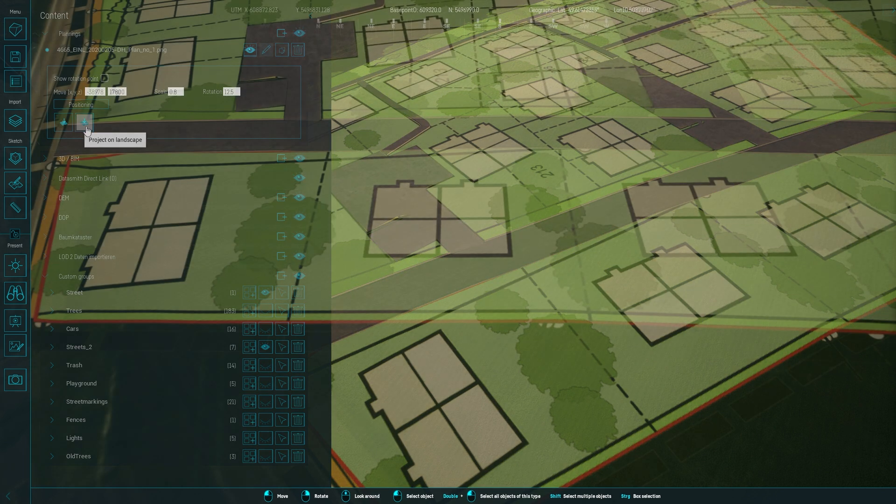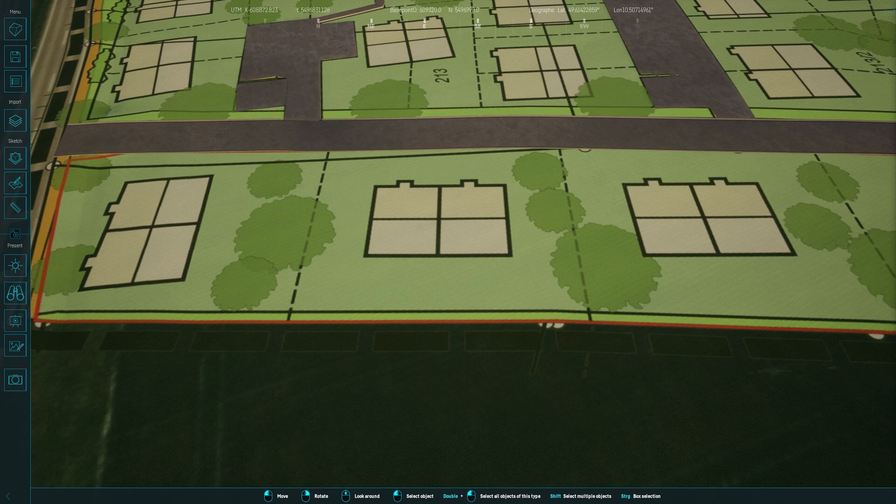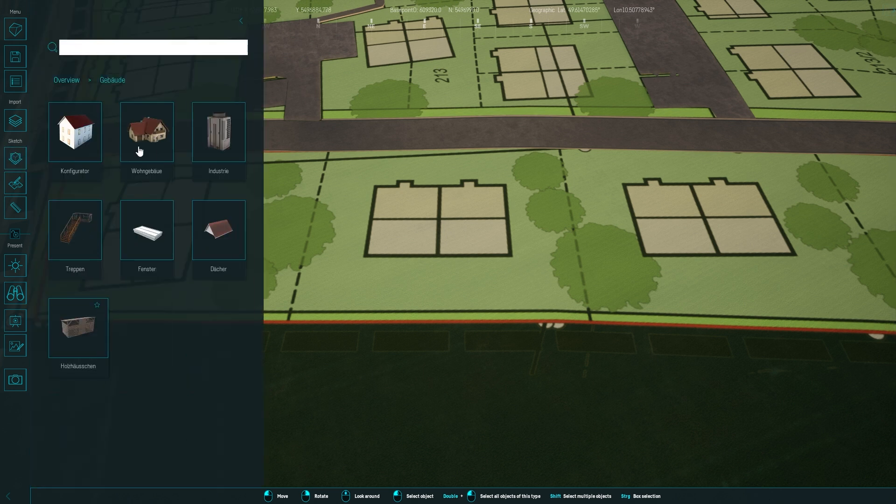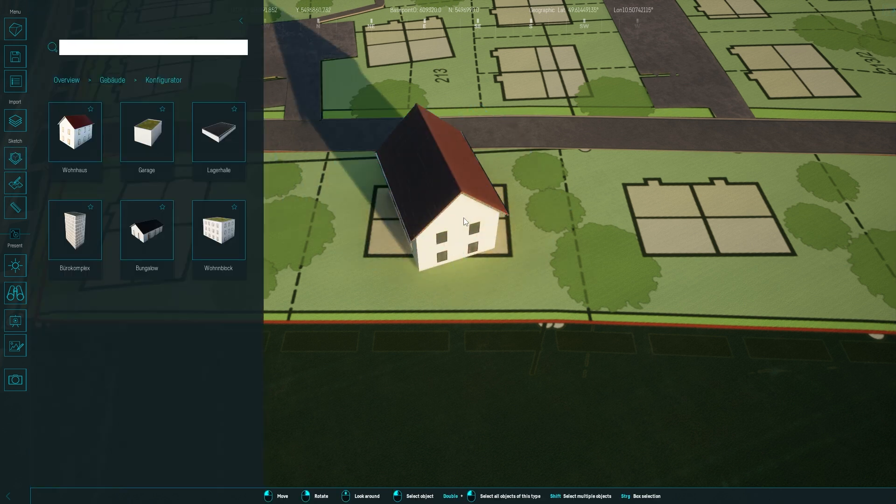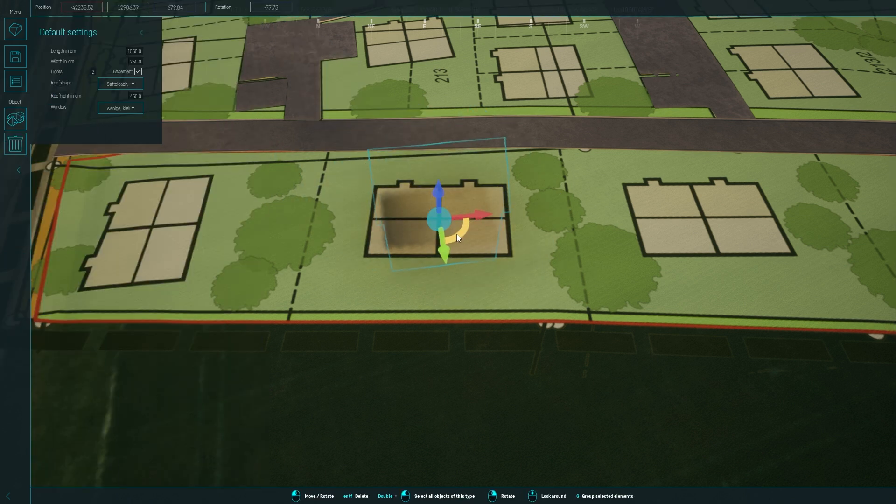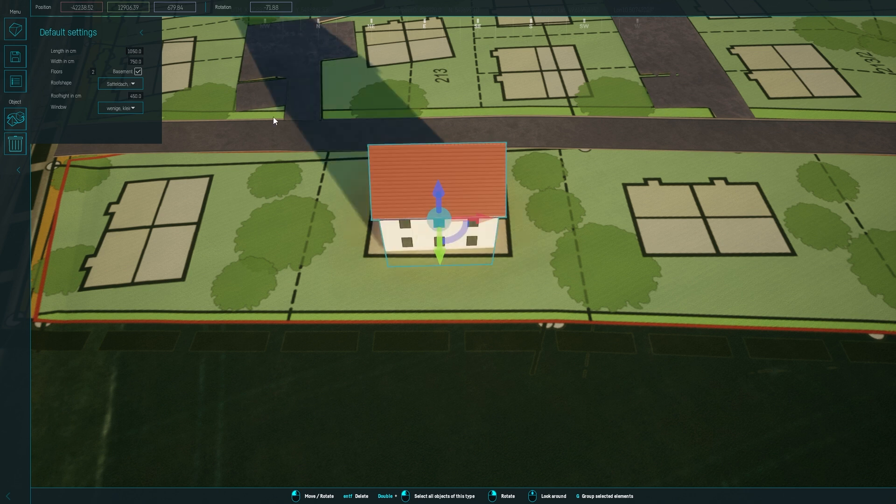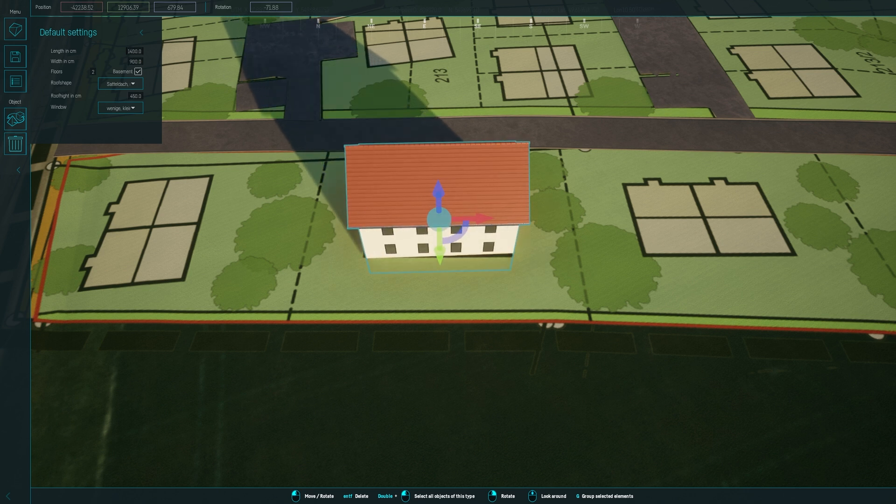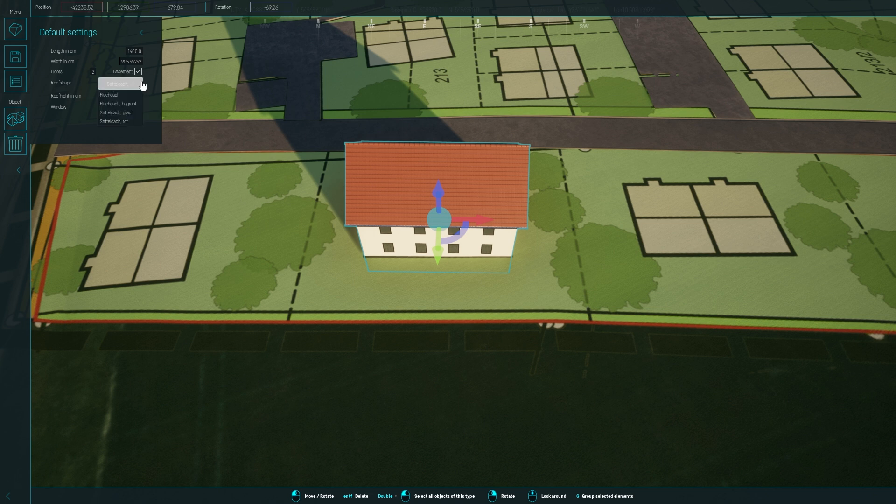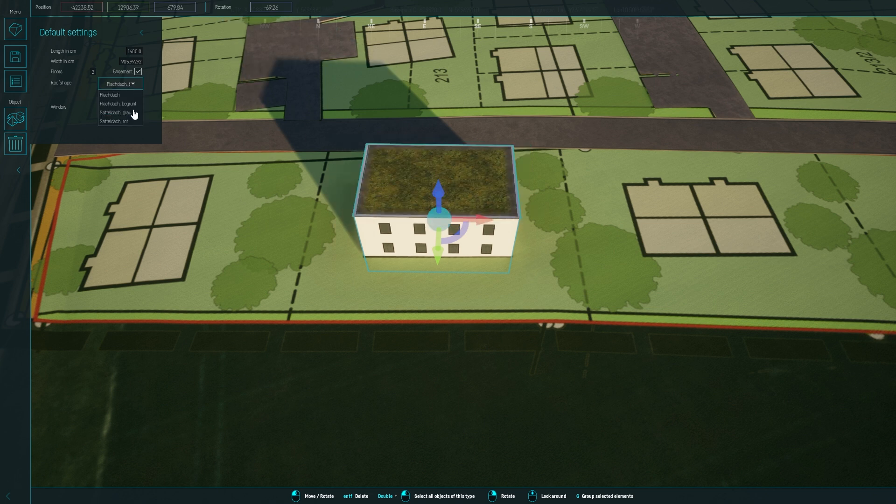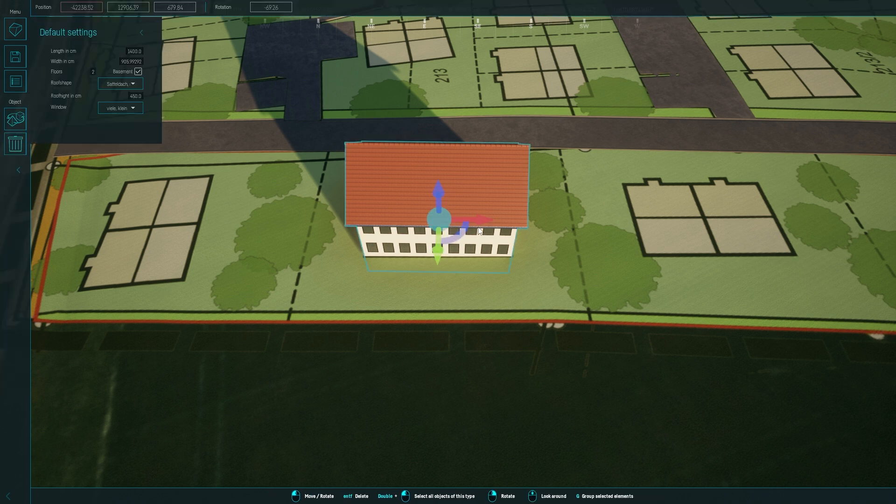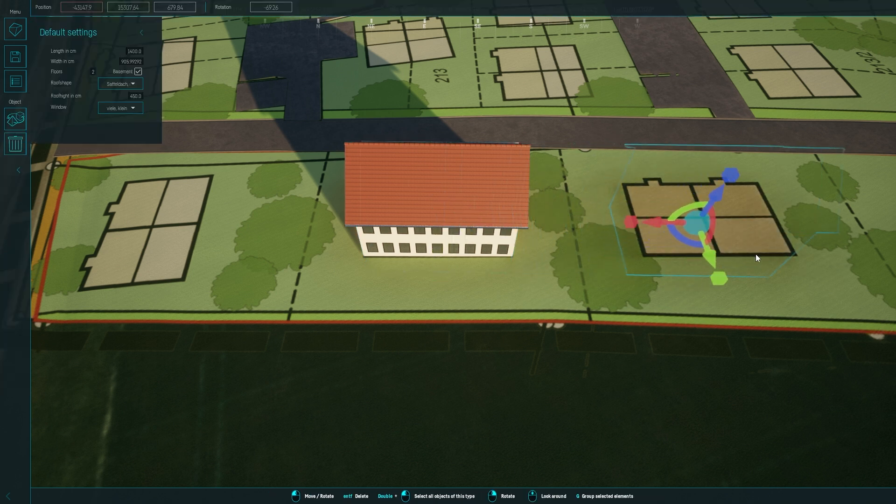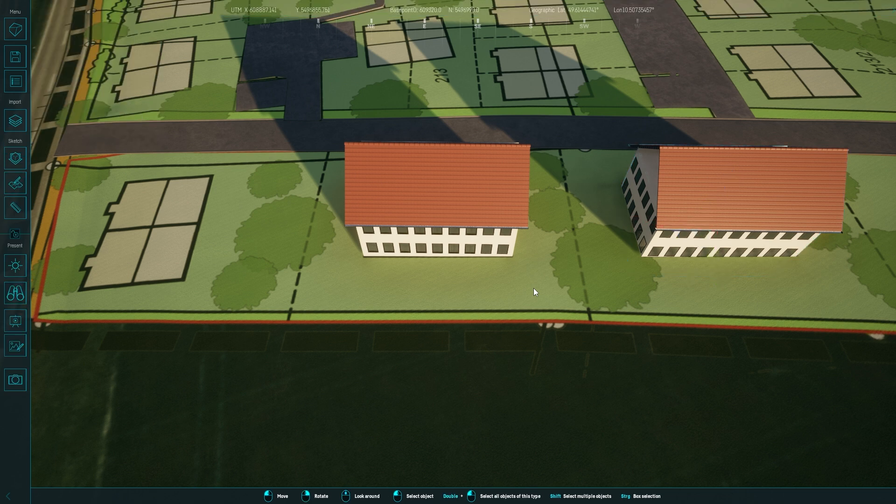Next, we move on to the houses. I choose a basic house model and place it according to my plan, customizing its dimensions, roof style, and windows. Once I'm satisfied with the design, I duplicate it for other locations. This is a time-saver, as most houses in a development are similar in size and style.